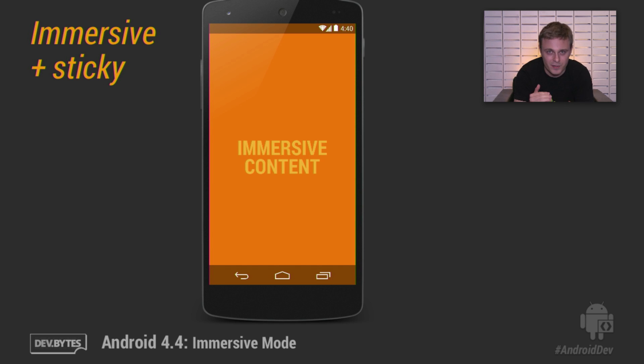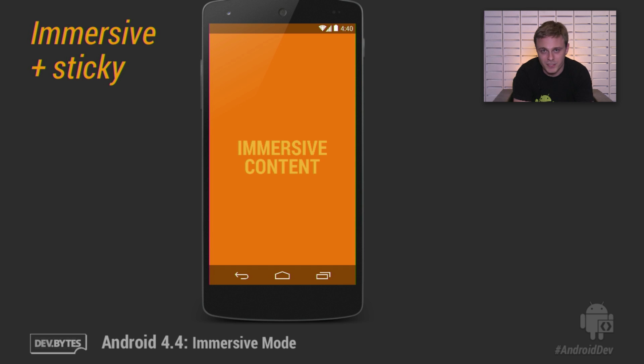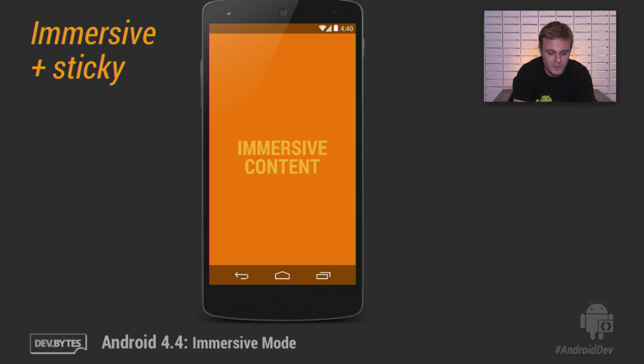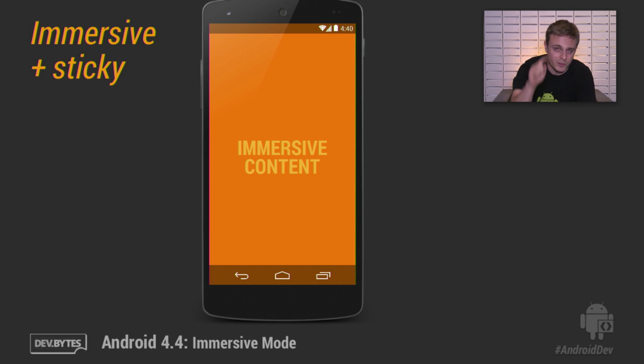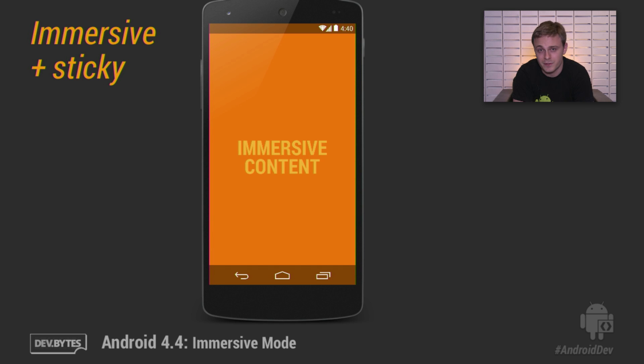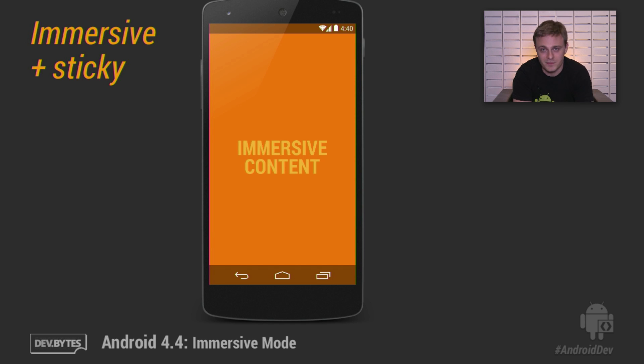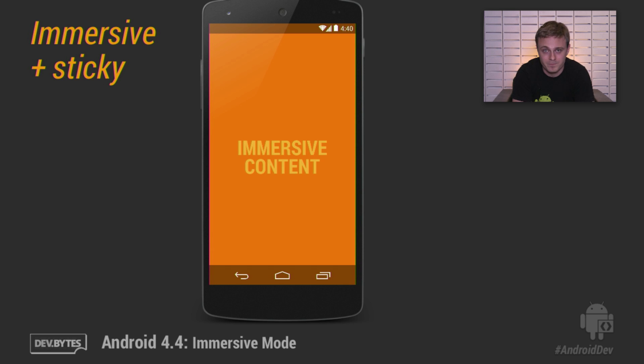Because this state, this kind of temporarily visible system bar state, is intended to be very transient, and your app should basically be completely unaware of this. And last but not least, the system will not actually clear this flag. So when the user swipes down from the top of the screen, those flags will stay there. They won't be cleared. And this gives this flag the sticky name.